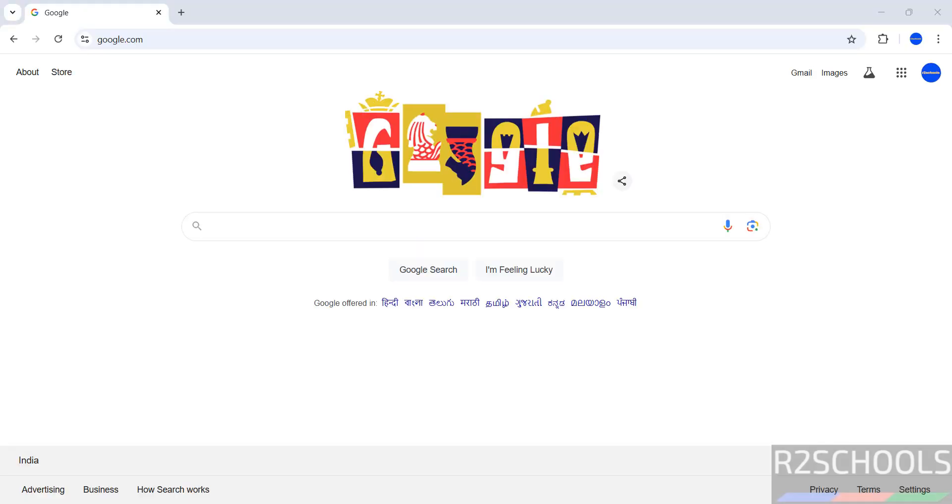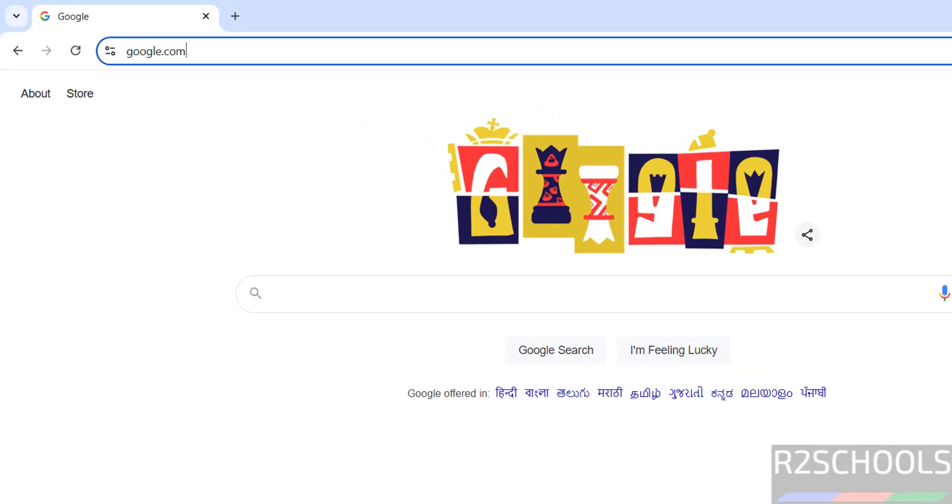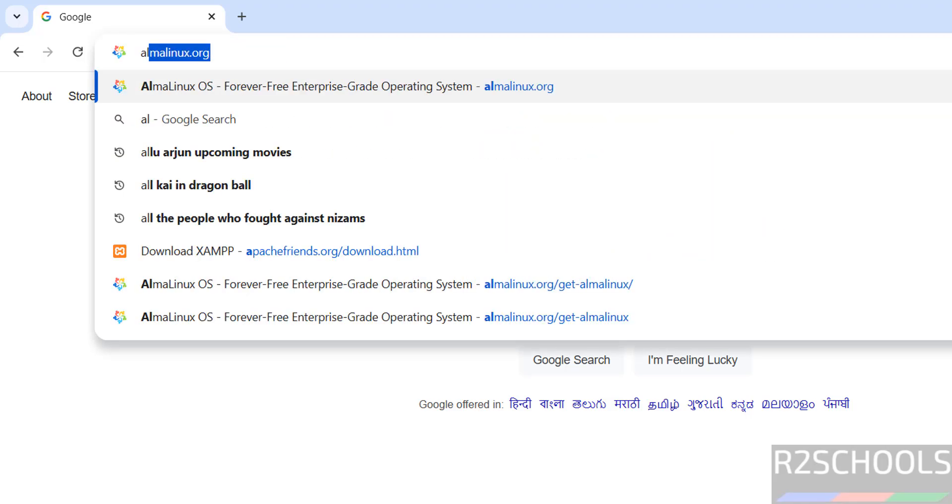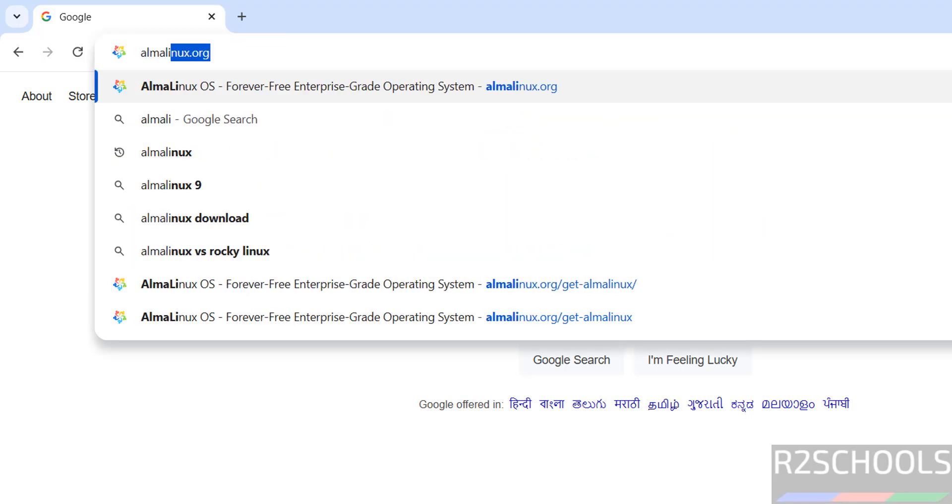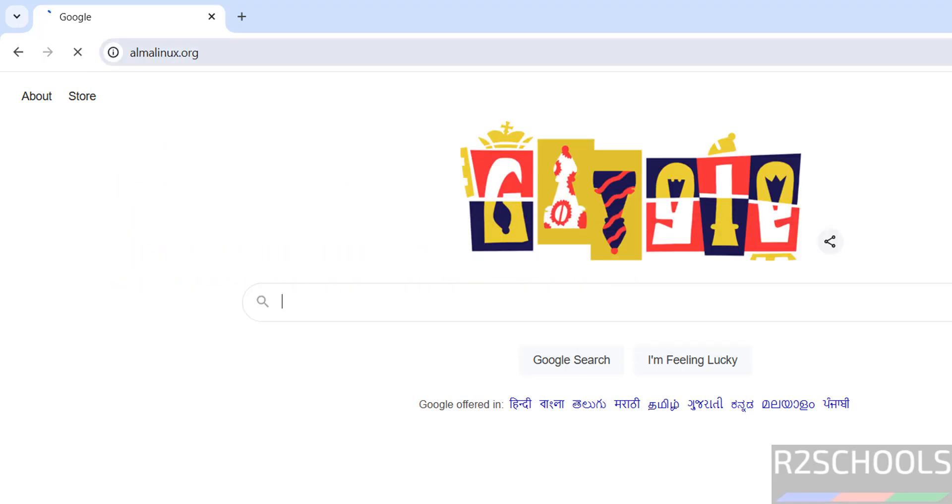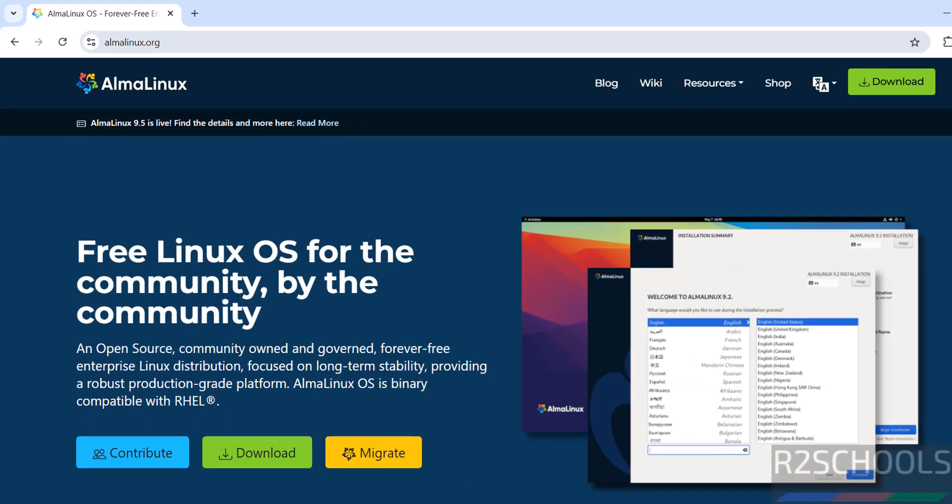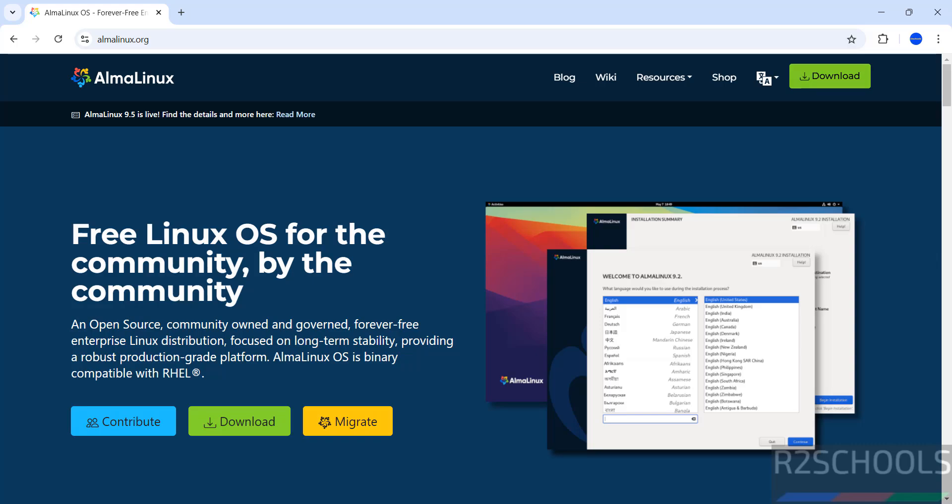Go to Alma Linux official website that is AlmaLinux.org. Click on download, both options are the same.